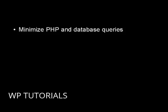OK, and the final thing that you should do is minimize PHP and database queries. And this is perhaps the most important thing of all.